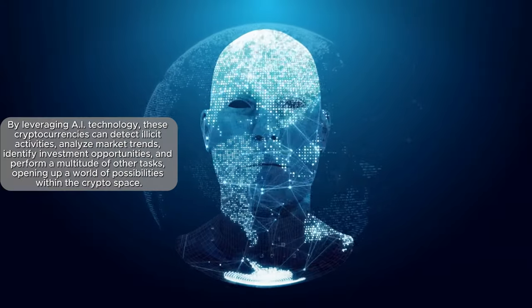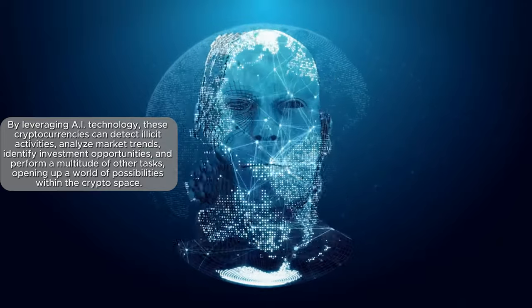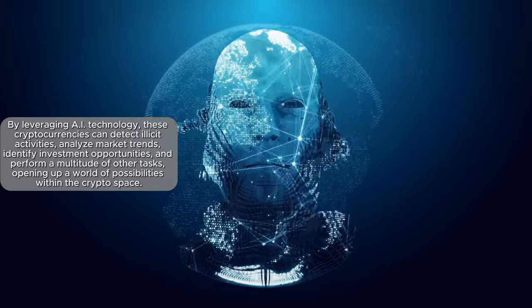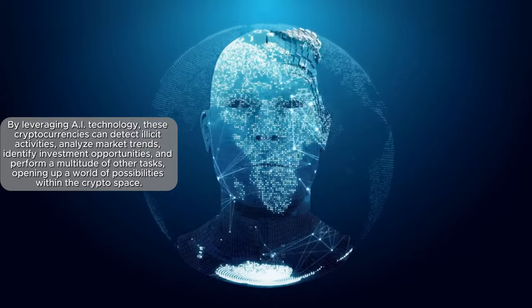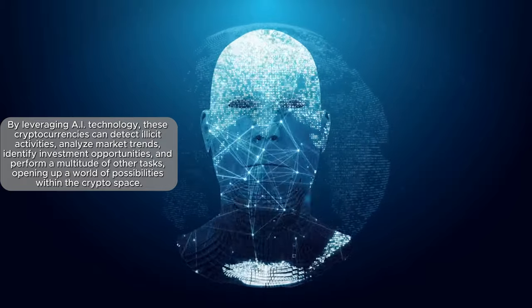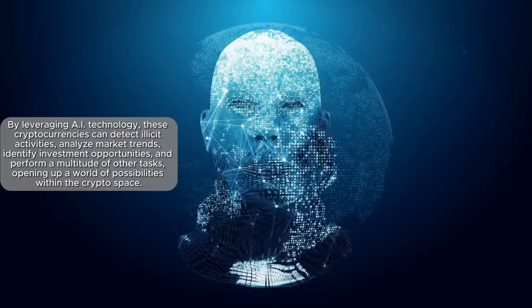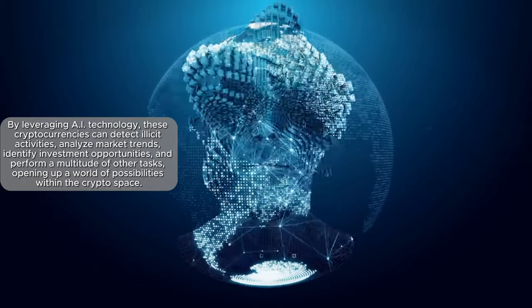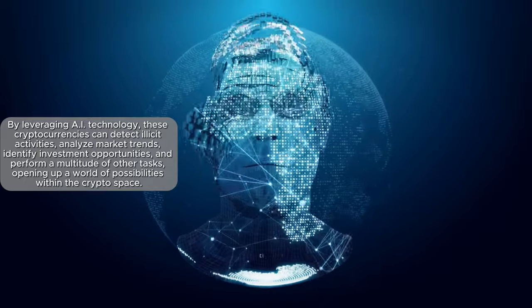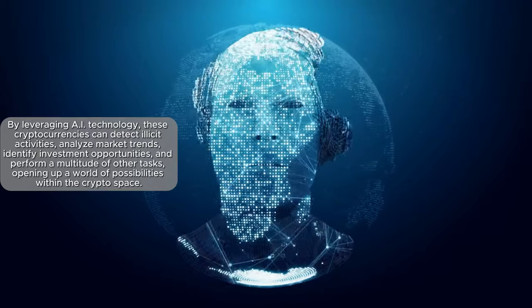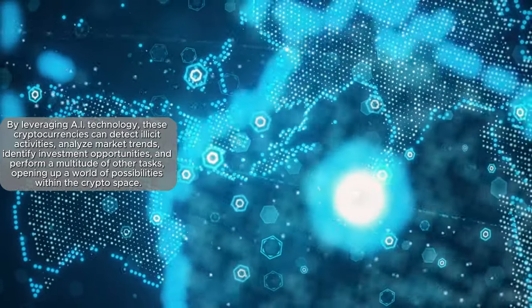By leveraging AI technology, these cryptocurrencies can detect illicit activities, analyze market trends, identify investment opportunities, and perform a multitude of other tasks, opening up a world of possibilities within the crypto space.